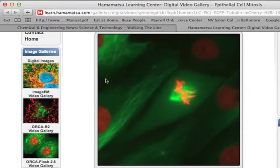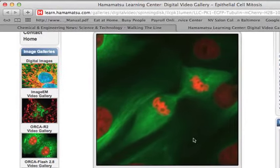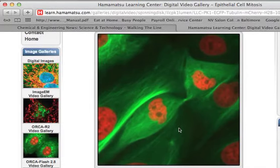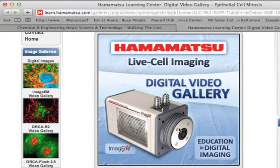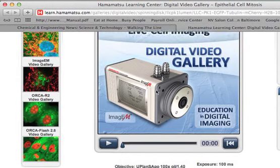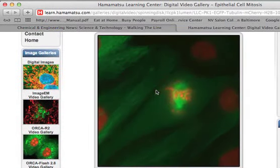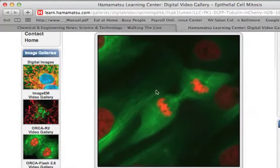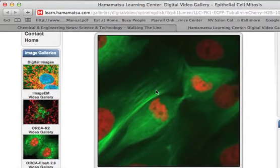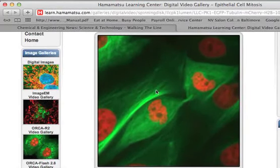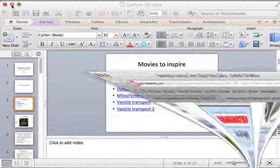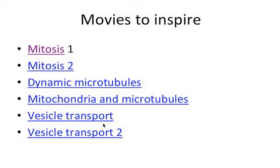Okay, so this right here — can you guys see this? The green is microtubules and the red is histones. Those microtubules are pretty dynamic, aren't they? They're not staying in one place — they're reorganizing and they form the mitotic spindle. Pretty amazing. Notice also that there's a fair amount of movement just in the microtubules.